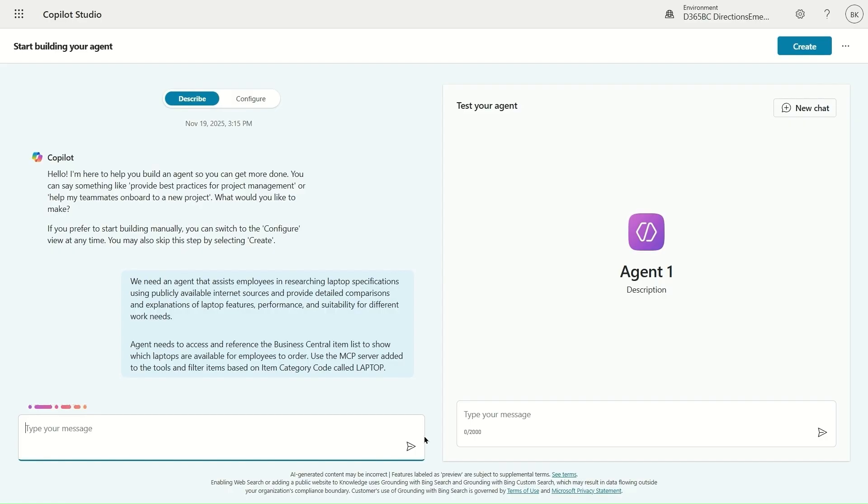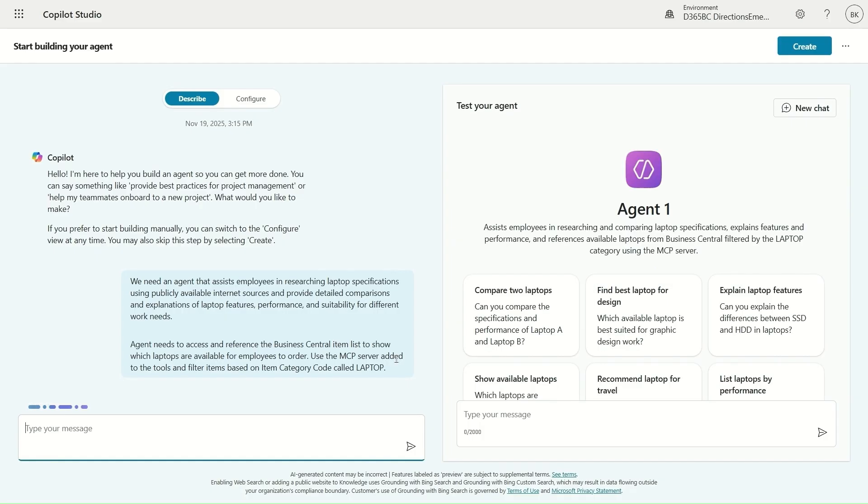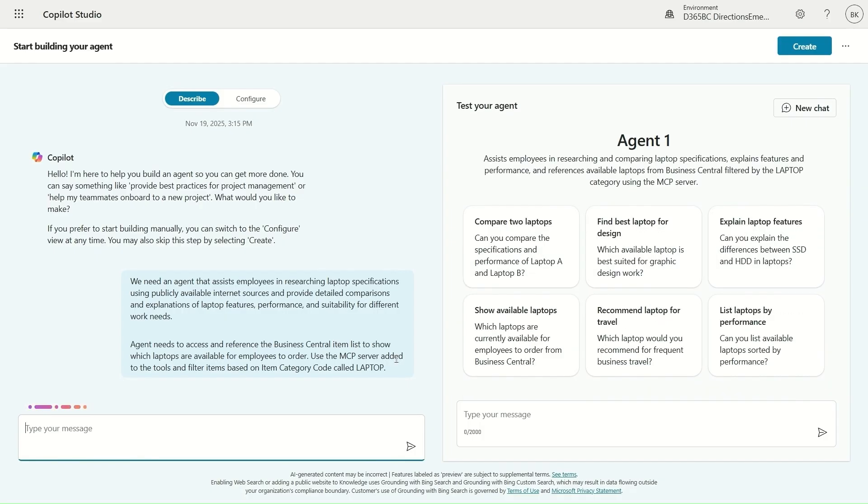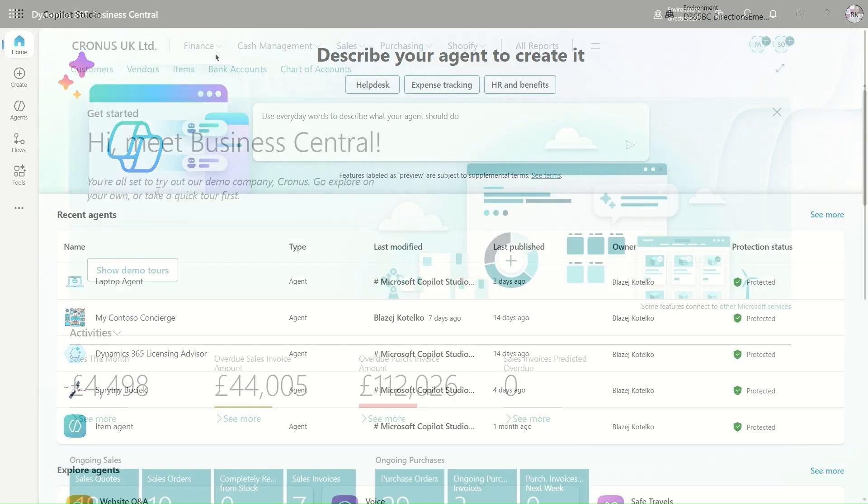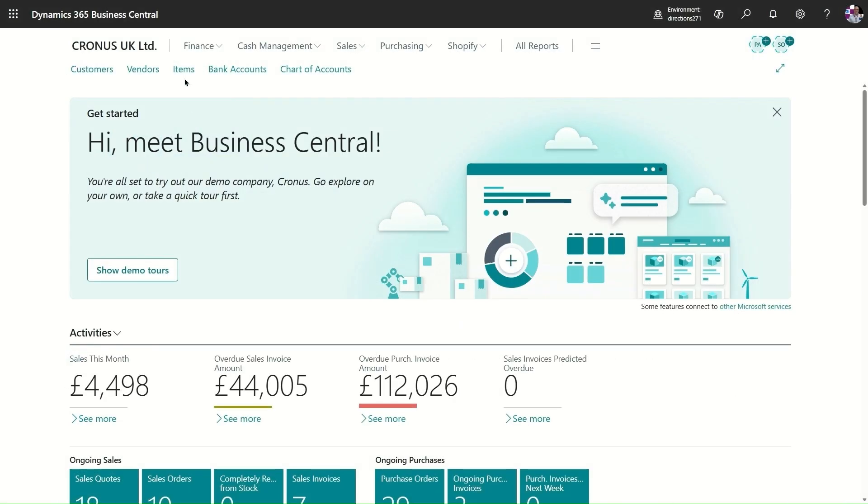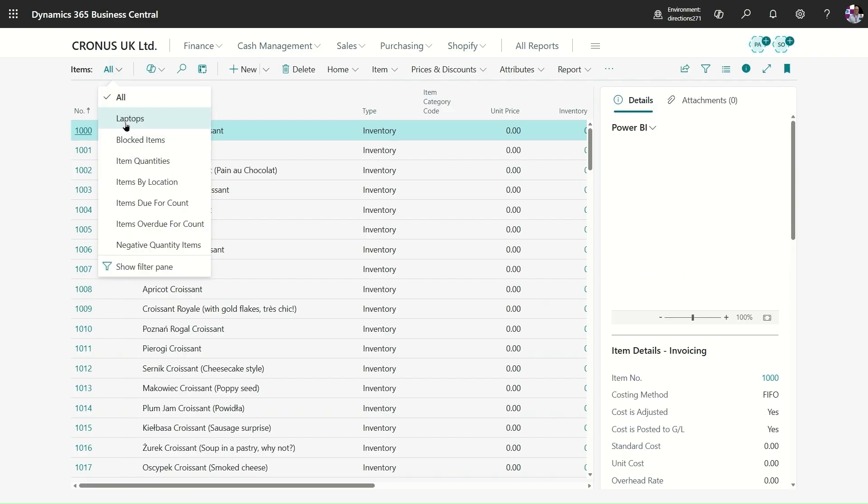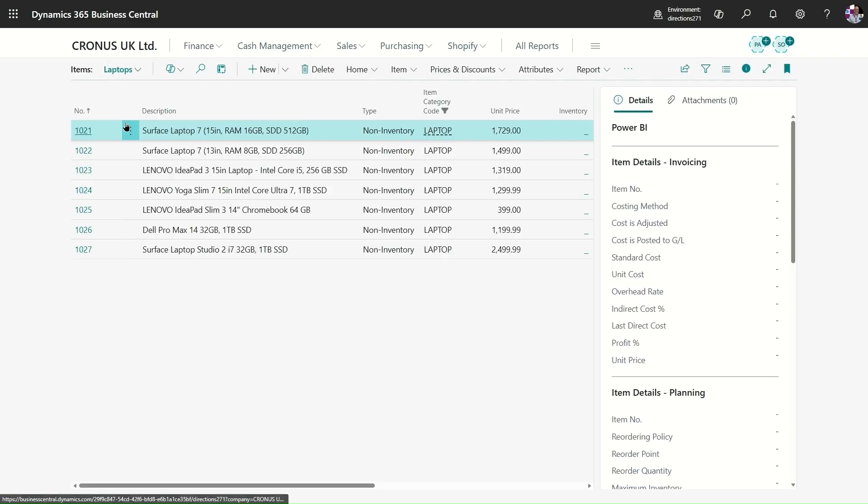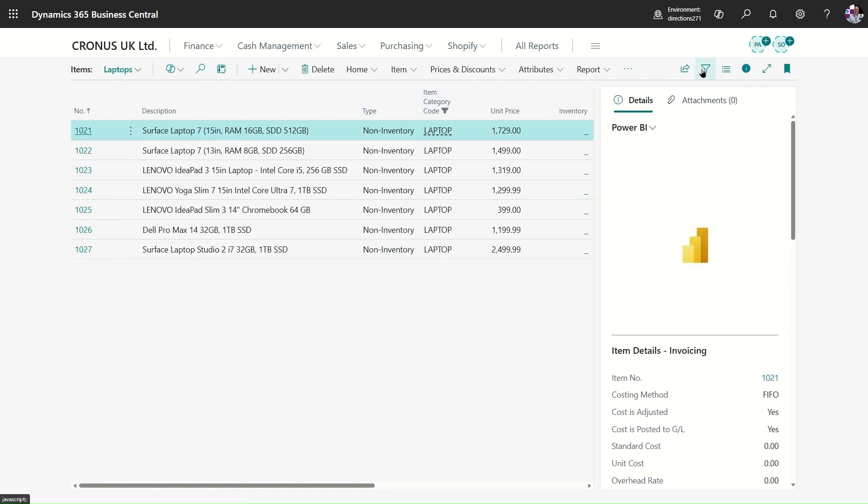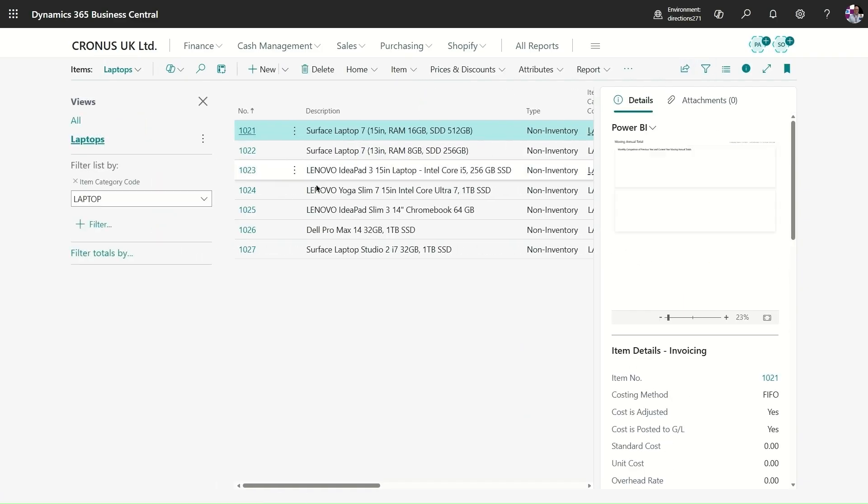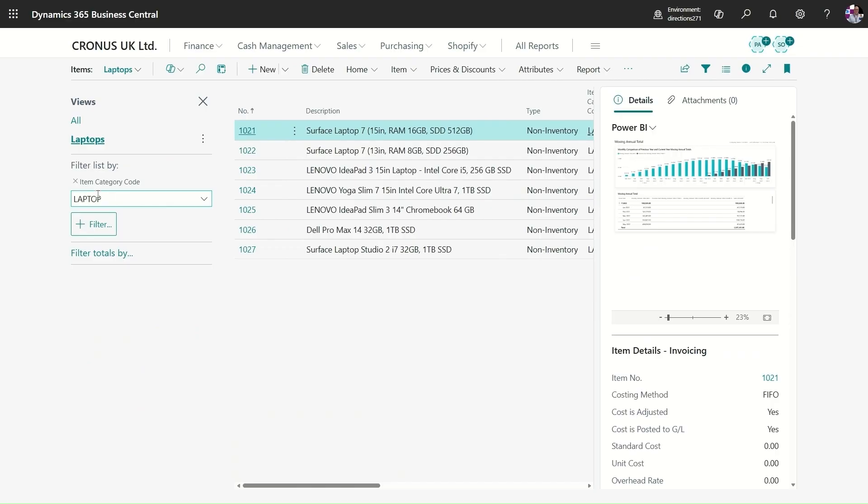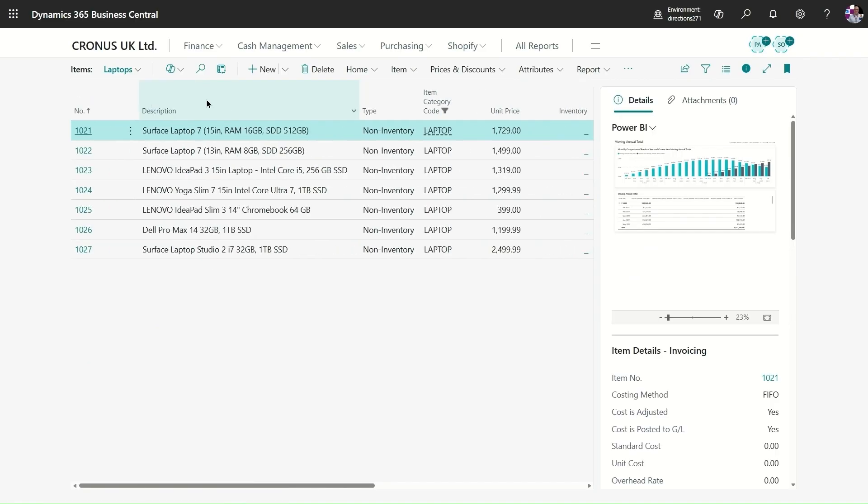Copilot Studio now is processing data and building the agent for me, suggesting options. In Business Central I can see that I have items if I filter by laptops. I can also show that the filter view is built using item category called laptop. So I have some laptops for my employees as non-inventory items in Business Central.